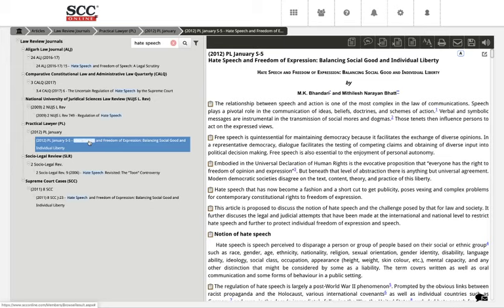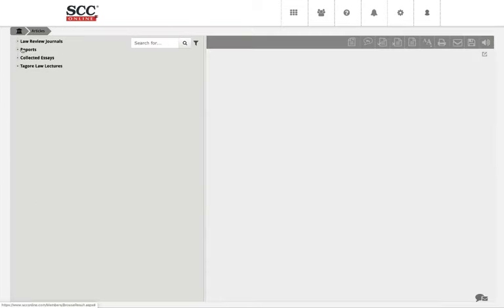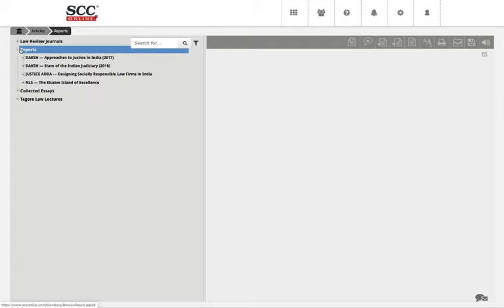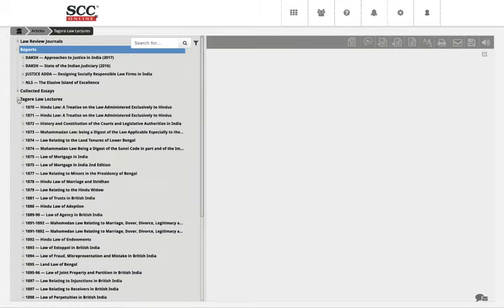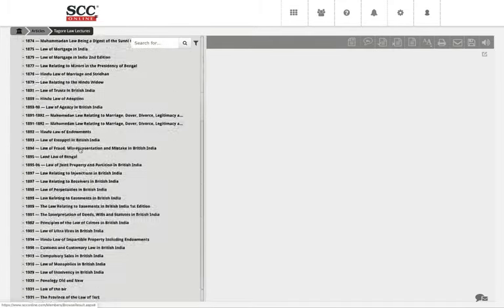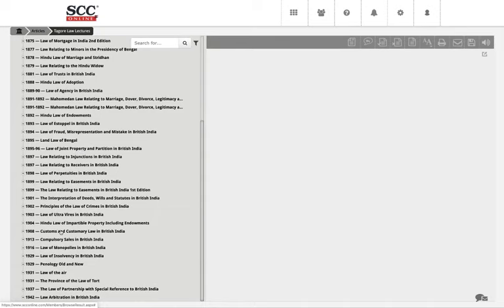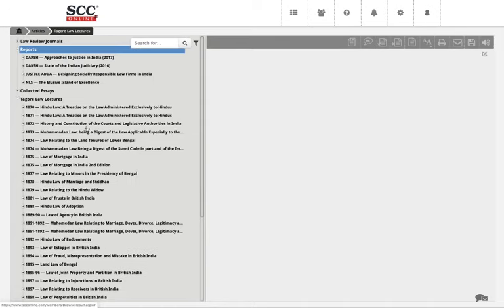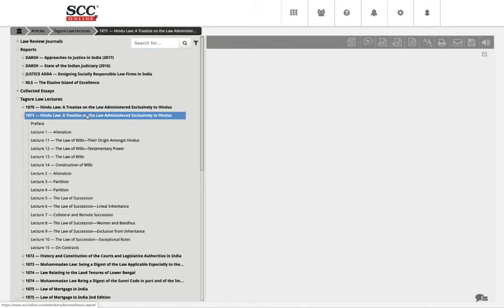The results show Aligarh Law Journal has something on hate speech, Constitutional Law Quarterly has something, NEJS has something, and so forth. So you don't have to scroll through the entire database — it gives you freedom to search and get to the information you're looking for. There are also a few reports and essays, and Tagore Law Lectures from 1870 to 1942 are available here. The methodology remains the same — one click and it gets displayed on the right hand side.